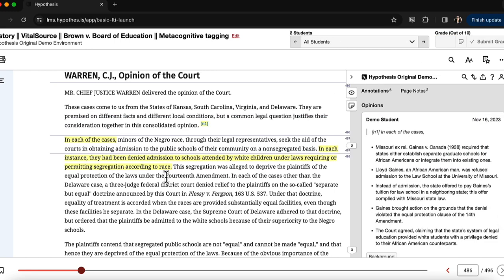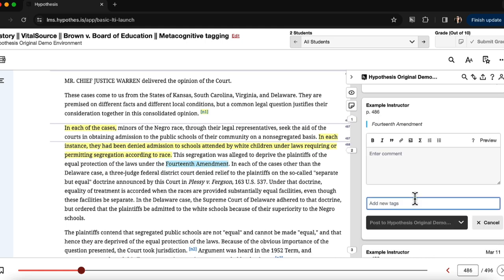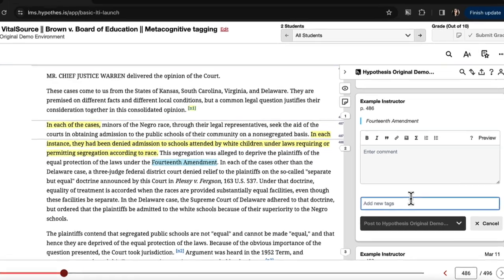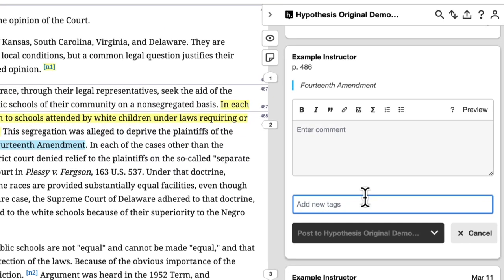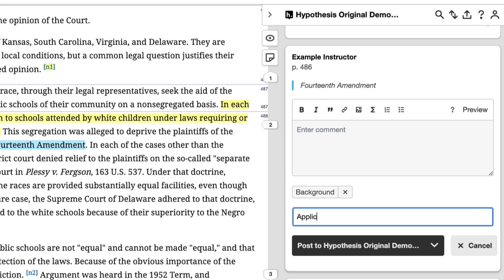Students can easily add tags to their annotations by typing in specific words and phrases into the tag bar of the annotation editor. Students should hit return after they have entered each tag to add it to the annotation.